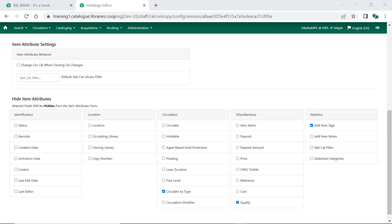More details about specific item attributes can be found in the Item Attribute Settings section of Sitka's Evergreen documentation.